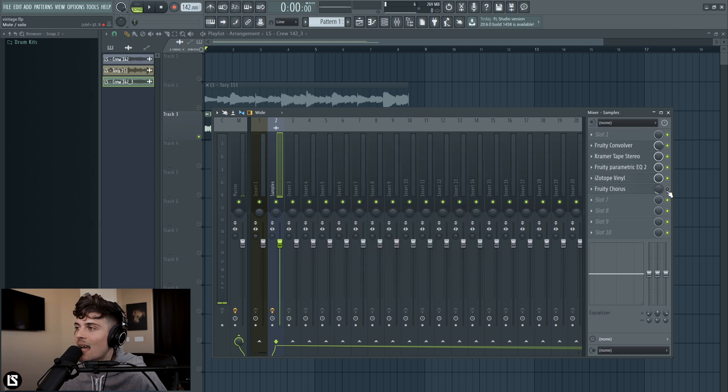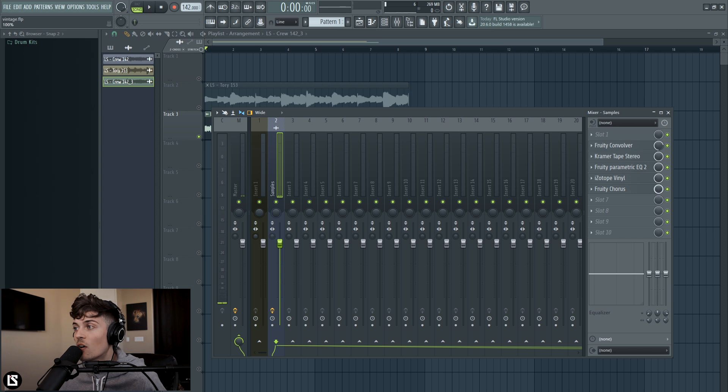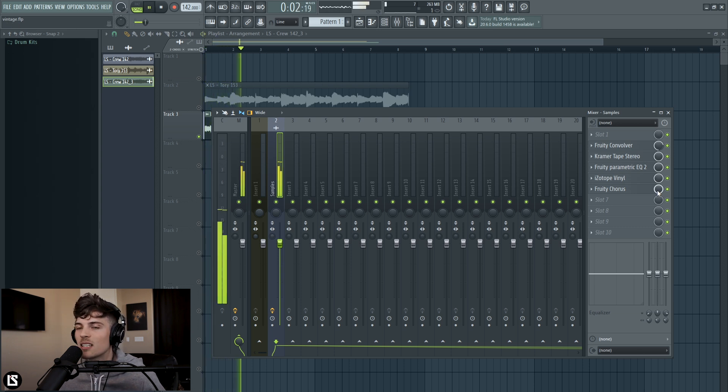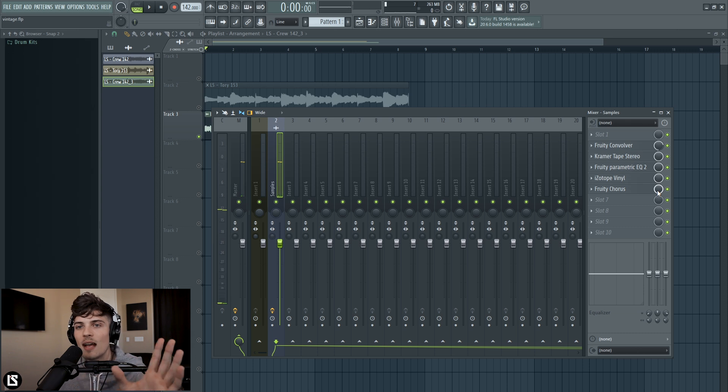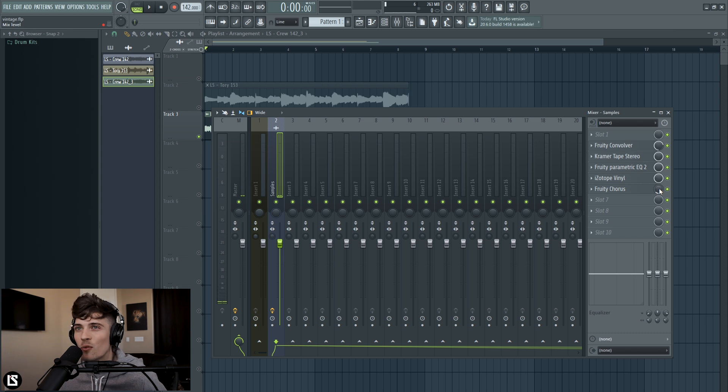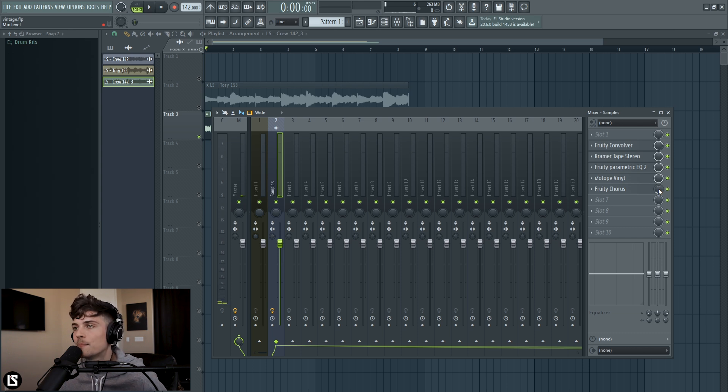And then the last thing I threw on it is a chorus, and I just used a tiny bit of blend on it. So if I turn it all the way up, it's going to sound too much. I just kind of wanted to have it have some movement and some wobble in it. So actually, I'm going to turn this back down to about 12% maybe, and then now we get it to sound like this.